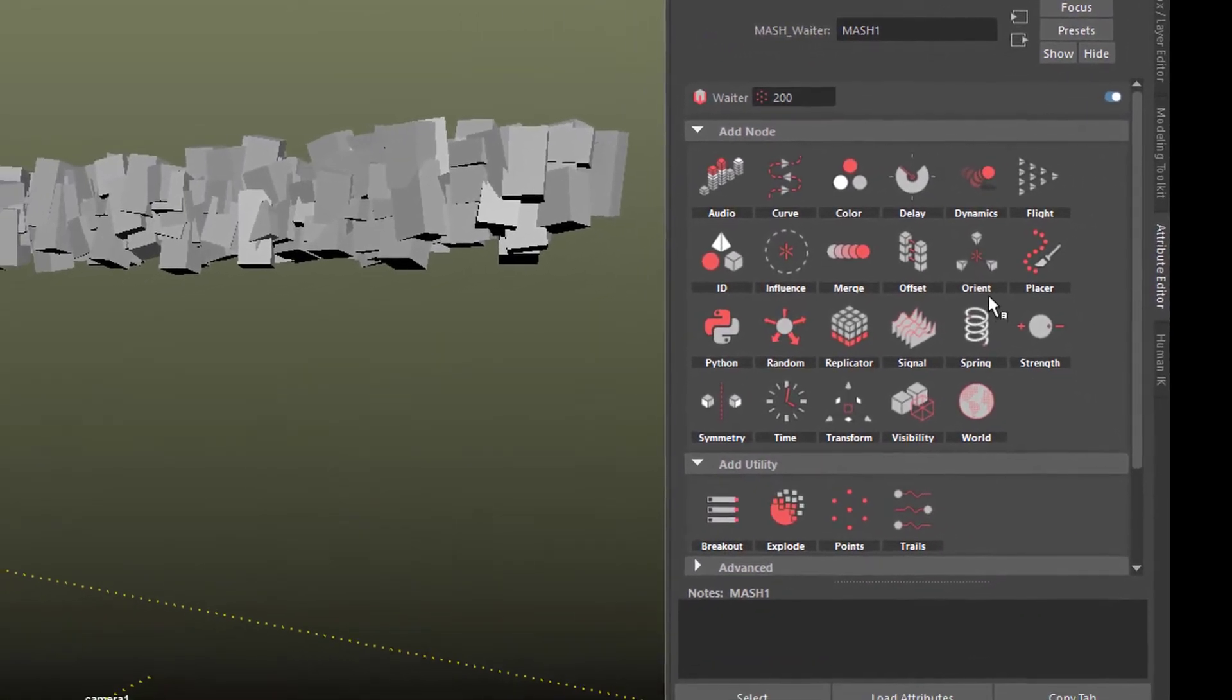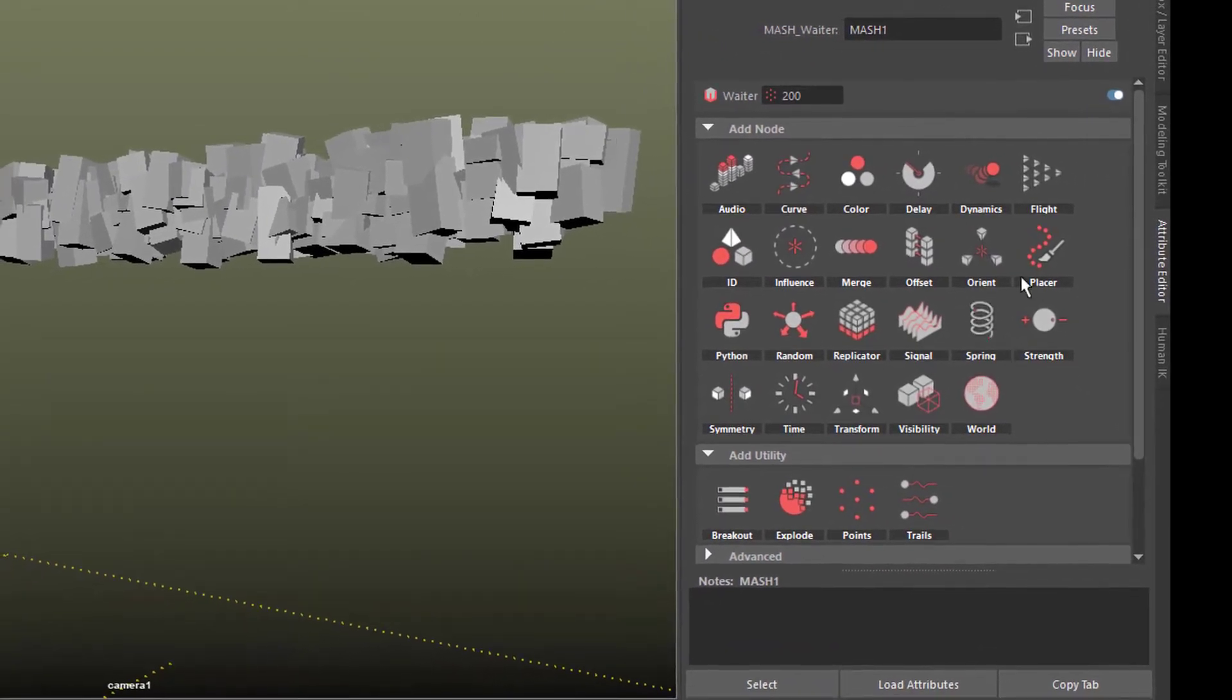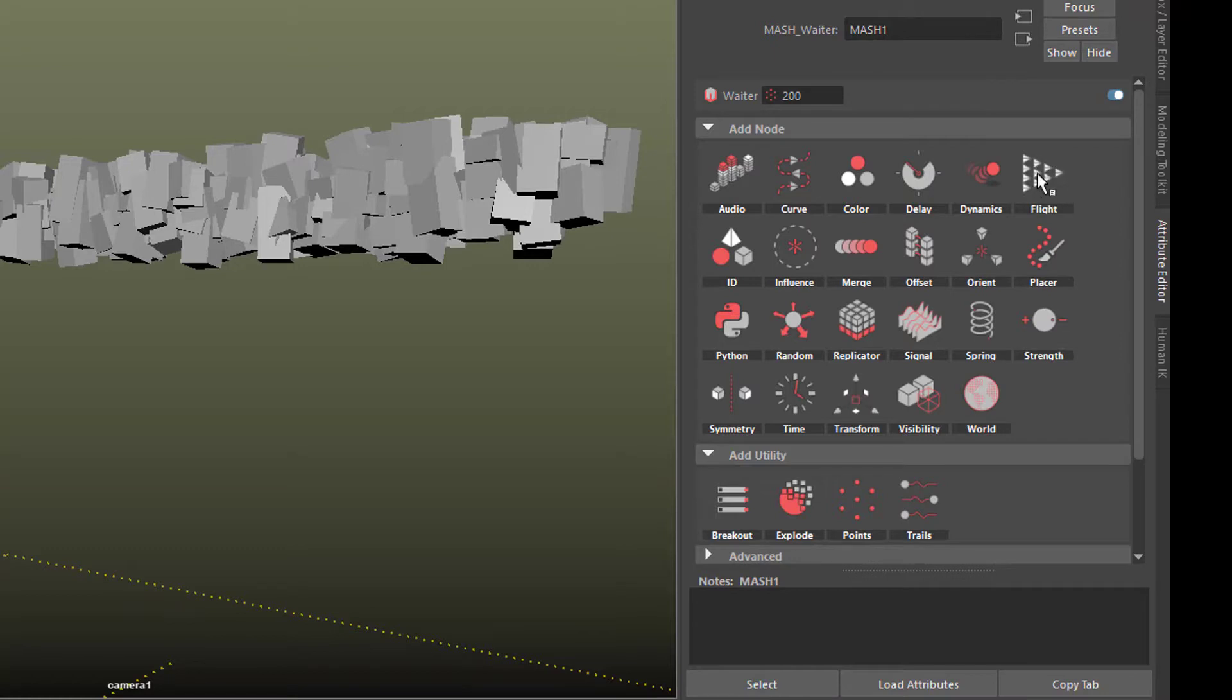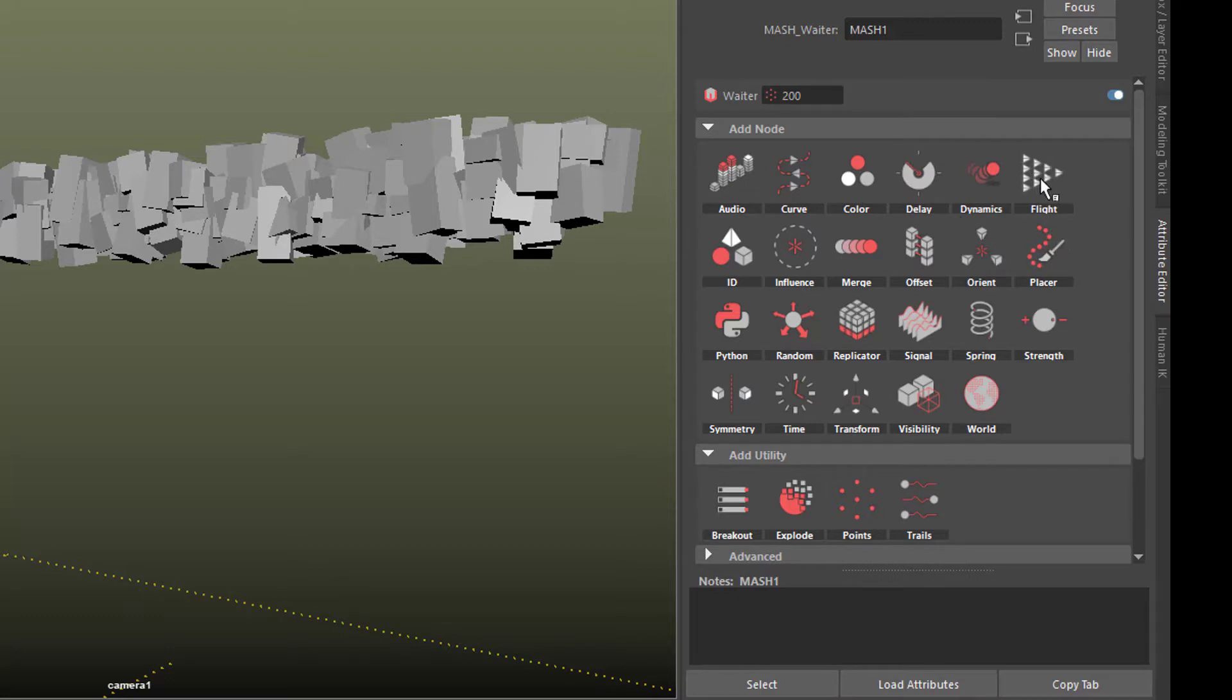That's the ground, the yellow one here, whereas the Flight node makes the particles, the individual blocks here, behave like flocks of birds or swarms of bees and fish.